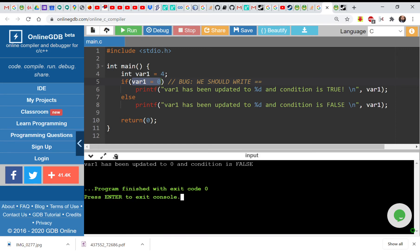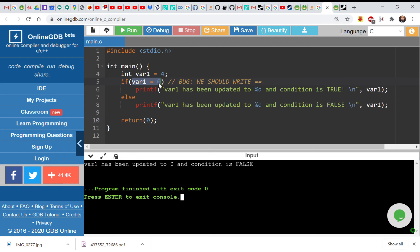So C has done what: variable var1 was equal to 4 in the if condition. Instead of doing equality check, it has done assignment, so it has assigned 0 to var1 and there is some dummy condition that has been evaluated to false.